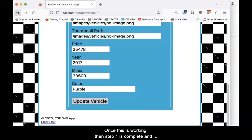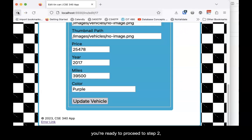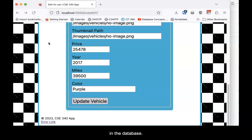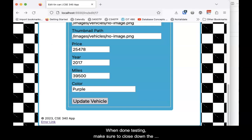Once this is working, Step 1 is complete, and you're ready to proceed to Step 2, which is to return the data to the application to be updated in the database. When done testing, make sure to close down the development server.